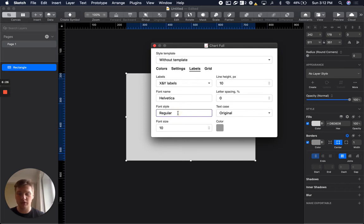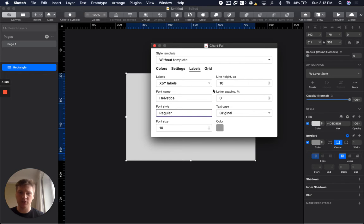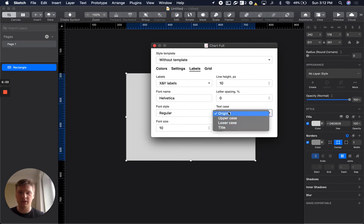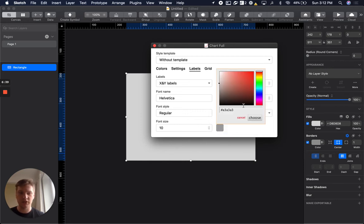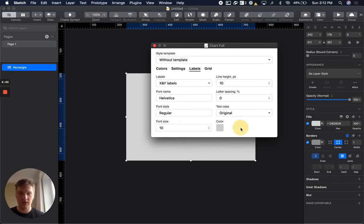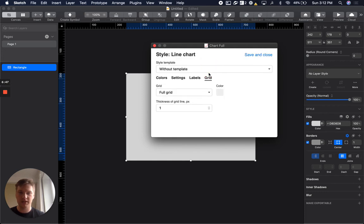It could be regular, bold, or italic, for example. Letter spacing, text case that are compatible with Sketch, Figma, and Adobe, font size, and color can be customized the same way as colors in the palette settings.